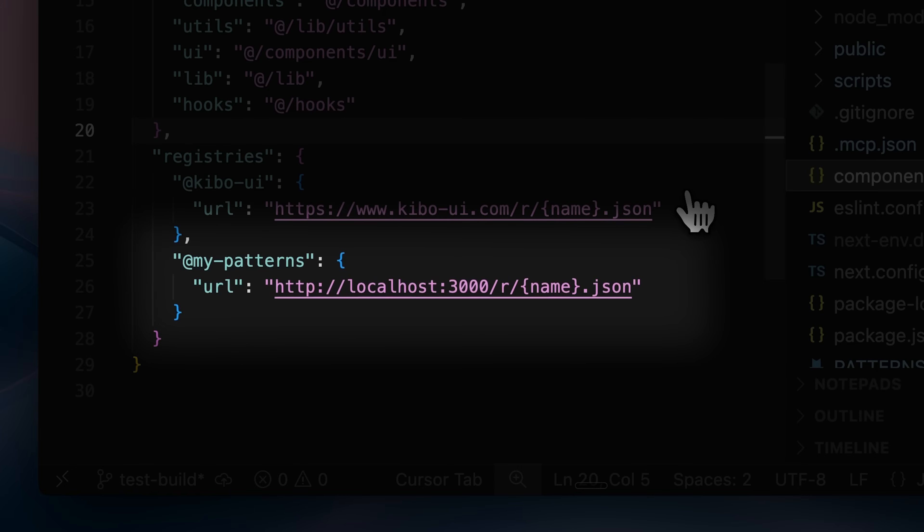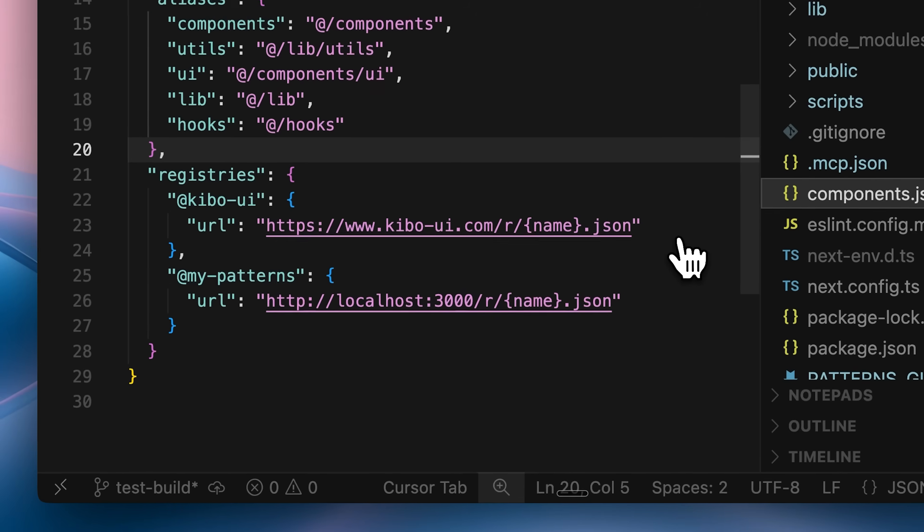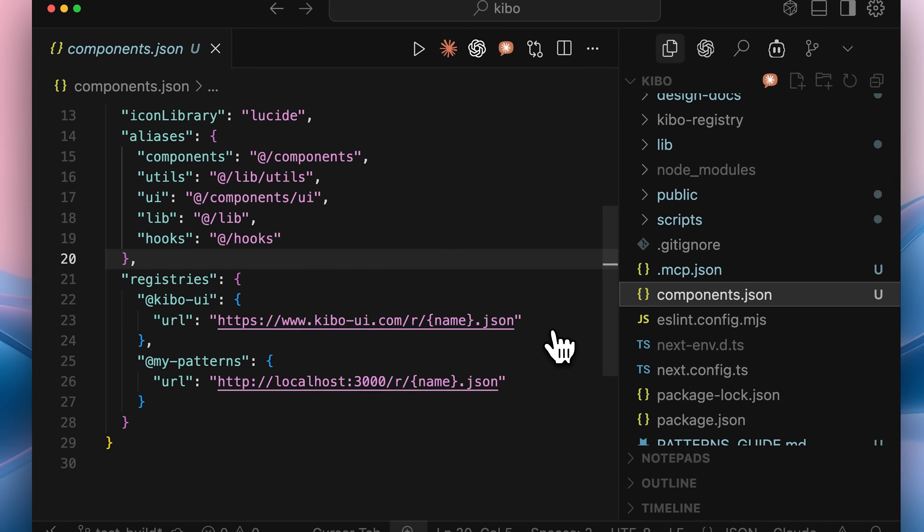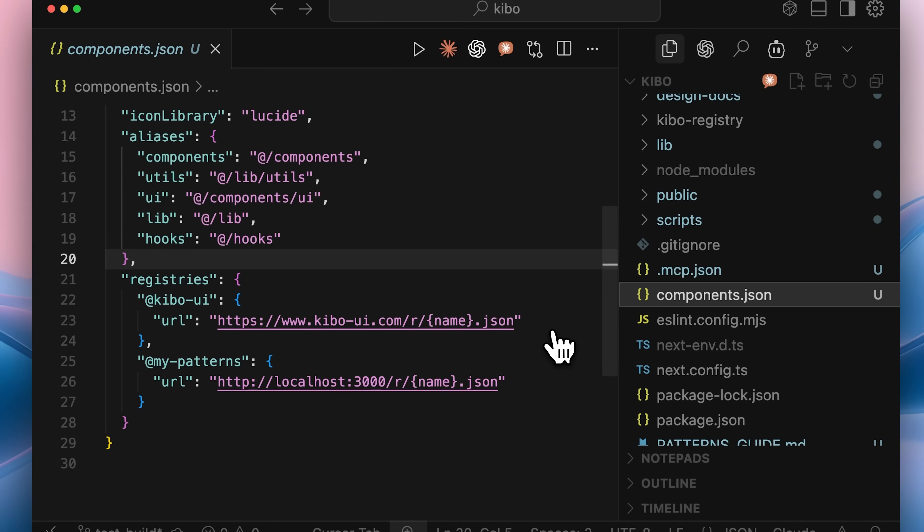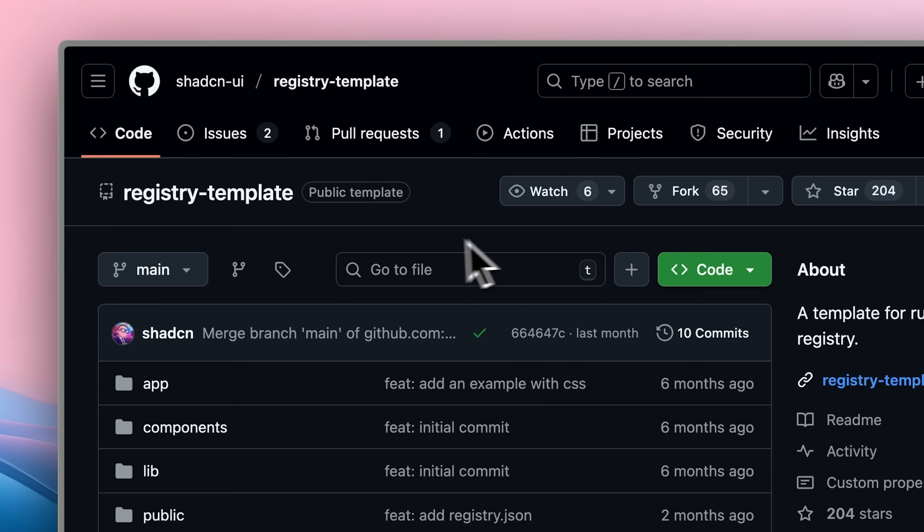I tried adding the patterns, but they weren't there. You can build your own registry and host it locally or deploy it online. Since these patterns weren't in any registry, I built my own.